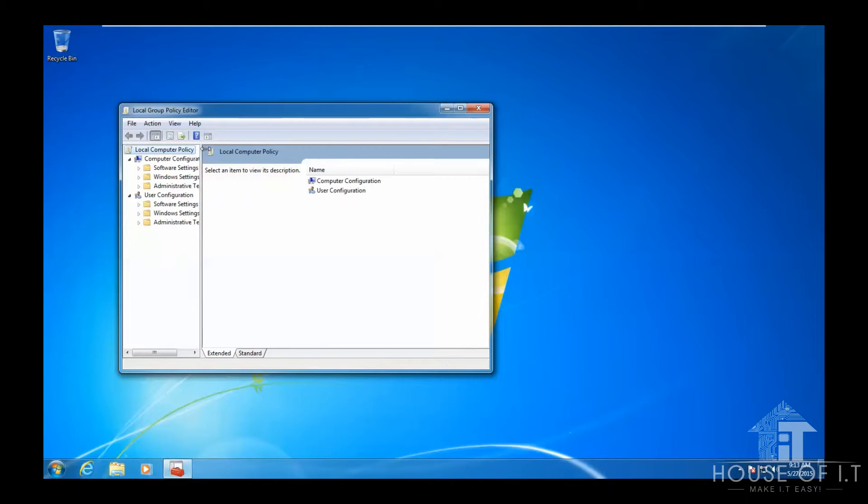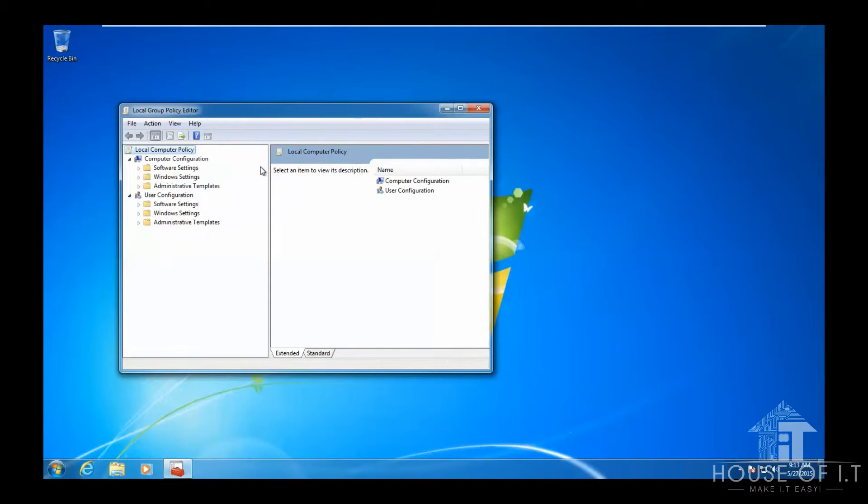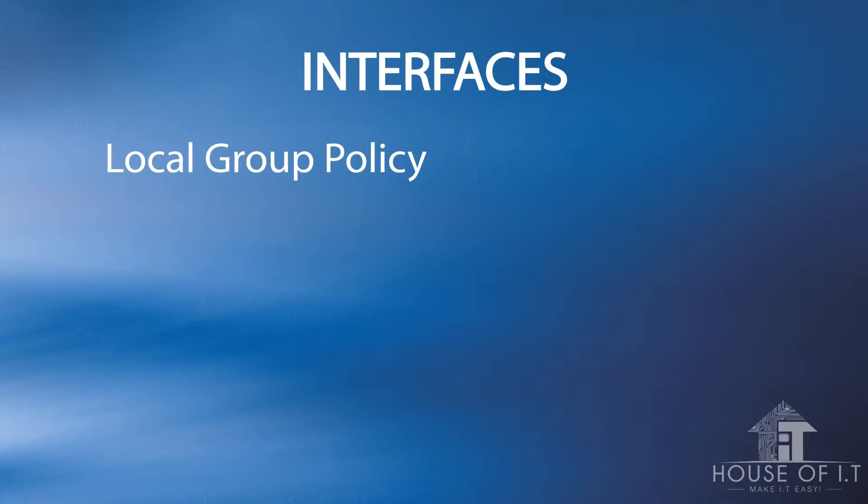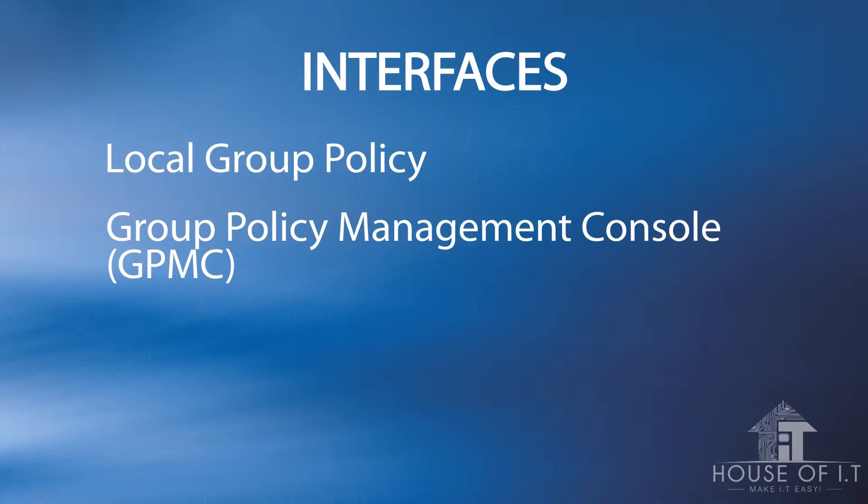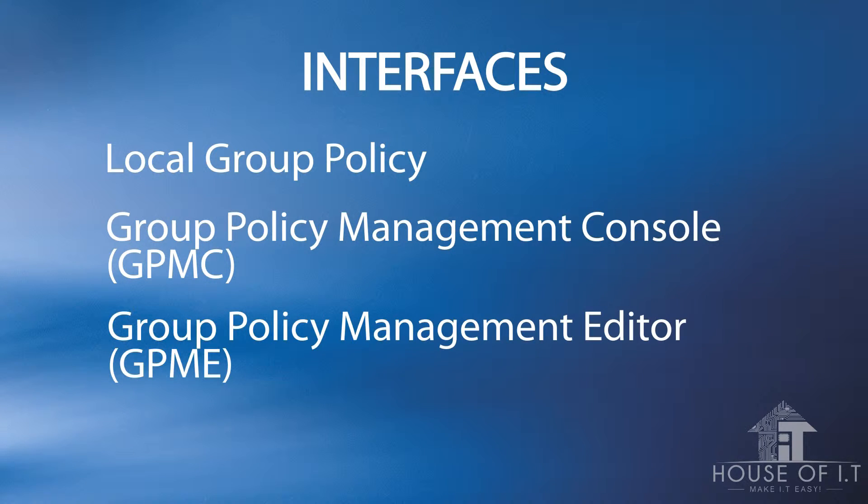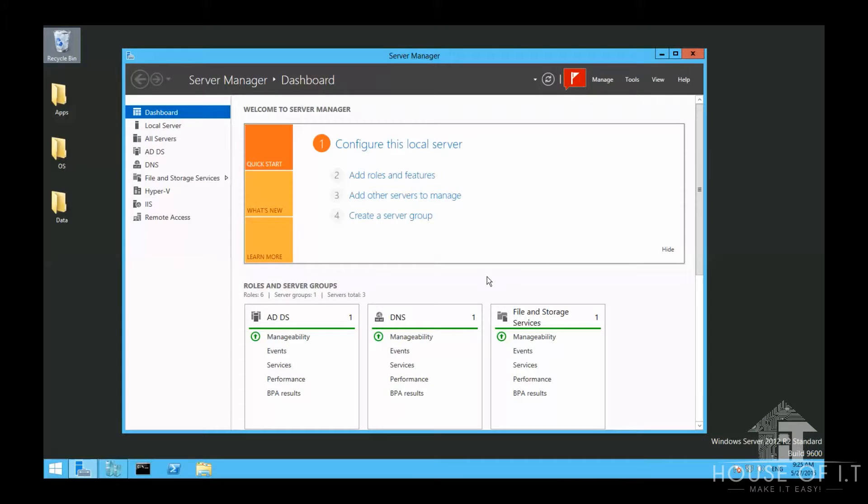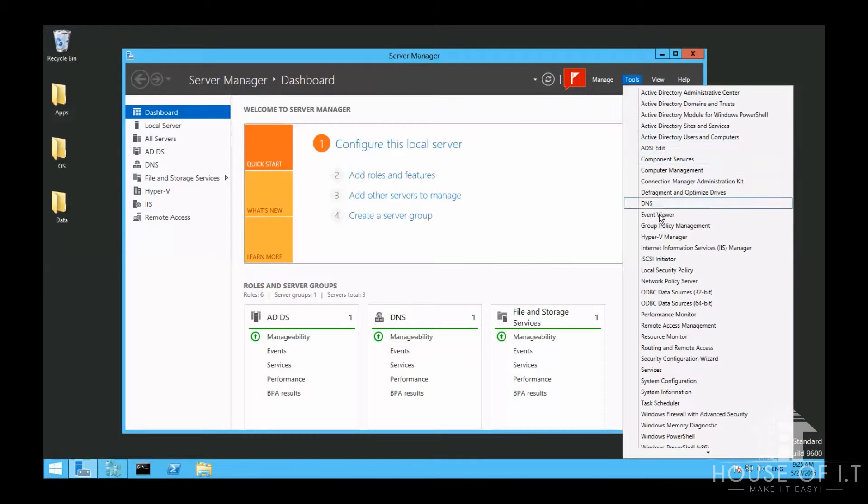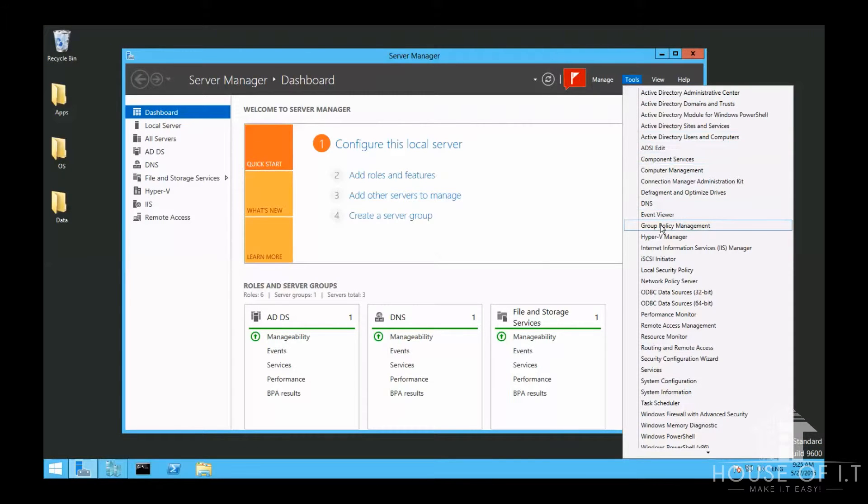And there are other editing tools that you could use. There's the Group Policy Management Console or GPMC and the Group Policy Management Editor or GPME. But in this case, I'm just going to connect directly from the domain controller. I'm just going to go to Tools and then choose Group Policy Management.